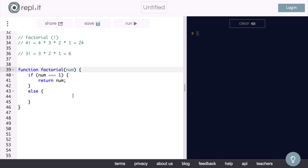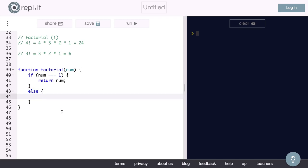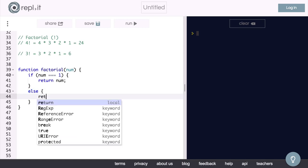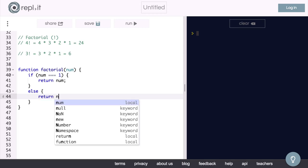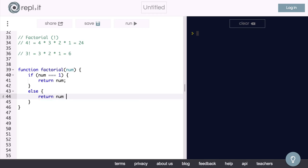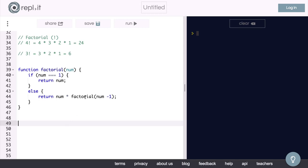So now we have to deal with the recursive case. We will say if num does not equal 1, or simply else, we will want to return num times factorial of num minus 1. And this is where we are calling our function inside of itself causing the recursion. And that is it. That is our function.